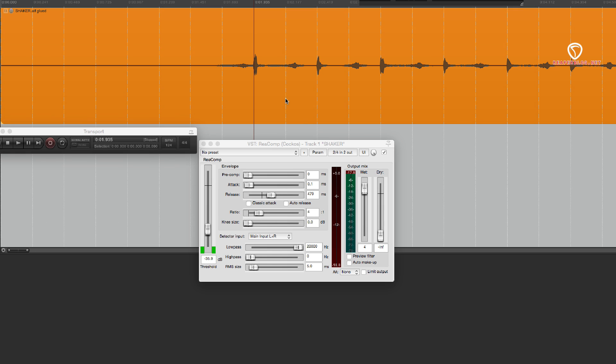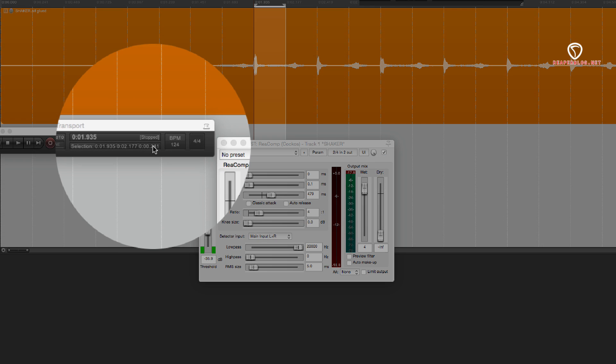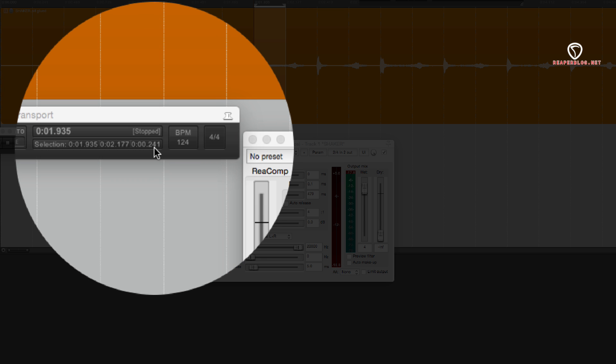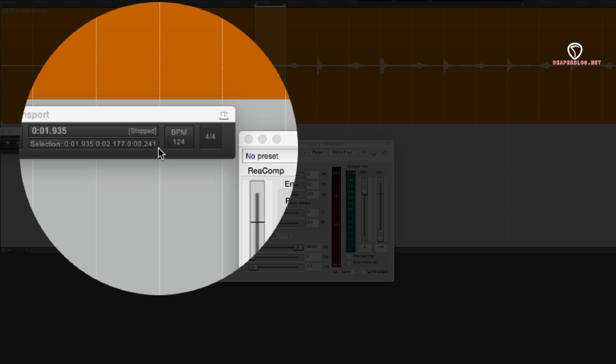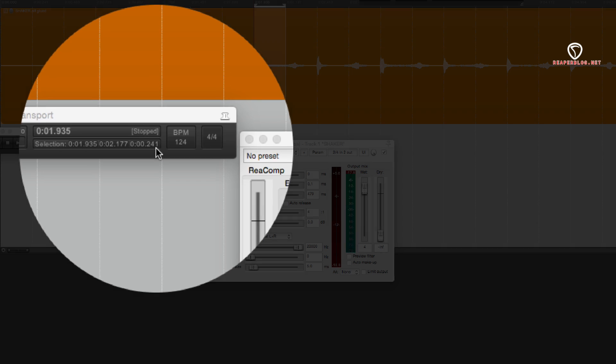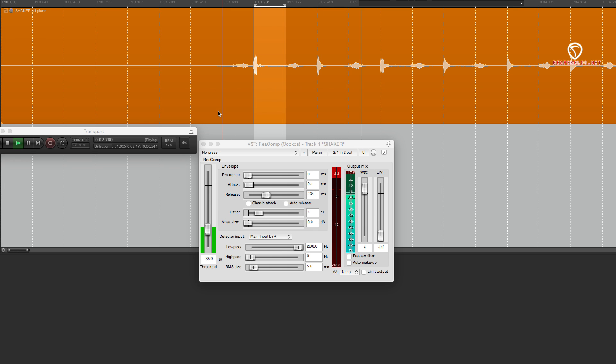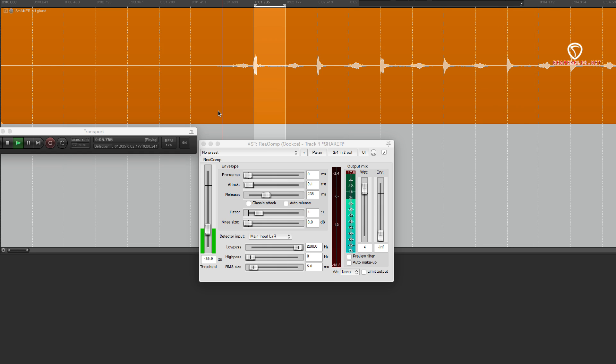The other way is to set this to an eighth note. So we make a selection of an eighth note and we look at our transport selection and it's 241. So let's set this to 238, so just slightly faster. Let's hear now.